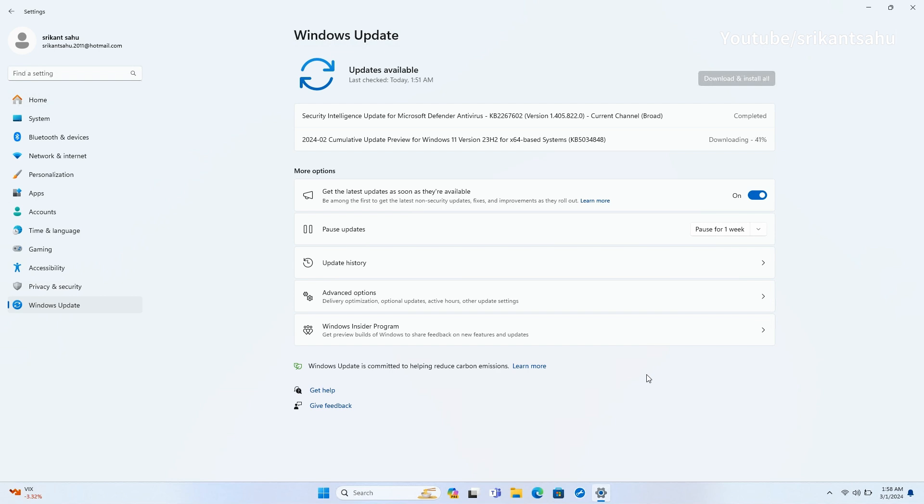While this is an optional update, it enables early access to test new accessibility, Microsoft Copilot, and AI features before they roll out to everyone as part of the March Patch Tuesday update.